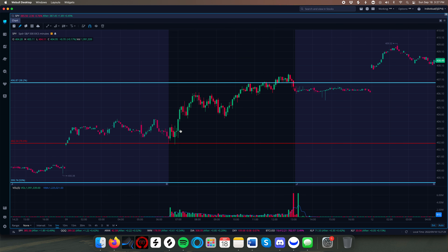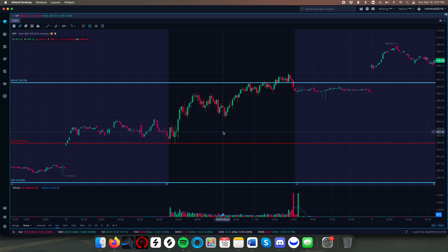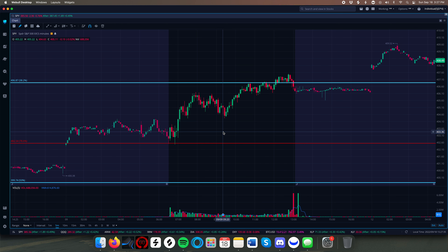For me the opening range is the first 15 minutes of the day. There are some people that use maybe 30 minutes or different times like that, but I find 15 to be the best.